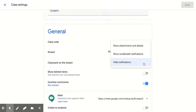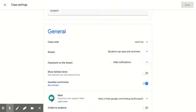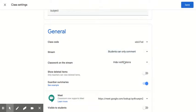You are going to make sure that Hide Notifications is selected. So when you post classwork, it will not go to the stream. It'll only appear in Classwork.